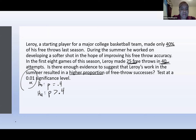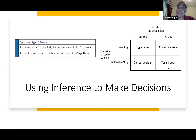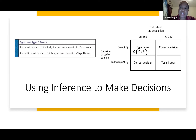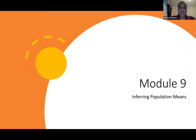Type one error: rejecting the null hypothesis when it is actually true — you made a mistake. Type two error: failing to reject the null when the alternative is actually true. The probability of a type one error is alpha — the probability that you reject the null when it was actually true.